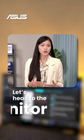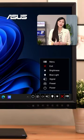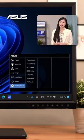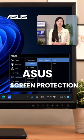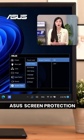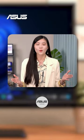Let's head to the monitor itself. ASUS OLED monitors come with screen protection mechanisms to protect your OLED display.